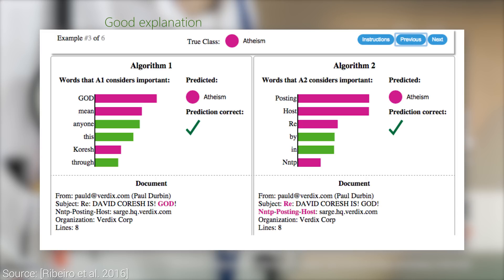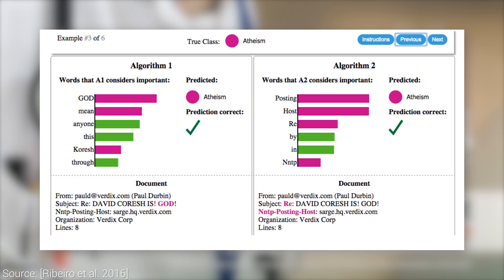In this other example, we try to find out whether a piece of written text is about Christianity or atheism. Note that the decision itself is not as simple as looking for a few keywords — even a mid-tier classifier is much more sophisticated than that. But it can tell us about the main contributing factors.